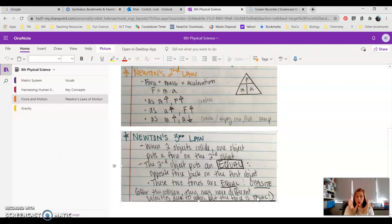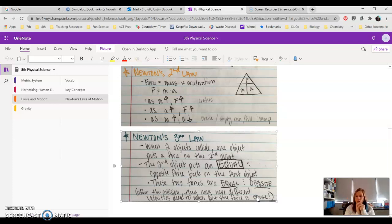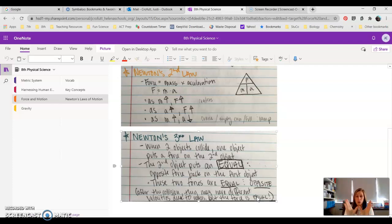And no matter what the weight of the different cars are, so we might add books to it or we might add little gym weights to them, no matter what the weight of the car is...